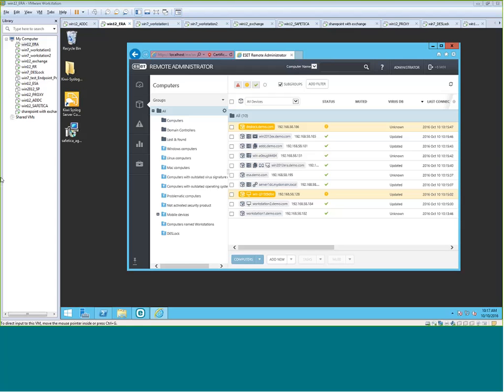So in today's video, I'll be showing you a quick demo of how to deploy a third-party application, sort the application using dynamic groups, and also uninstall the applications all from the ESET Remote Admin version 6.4.